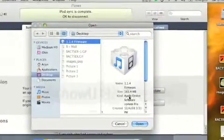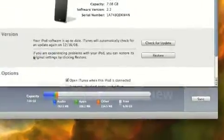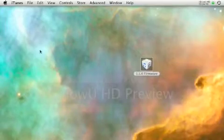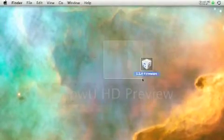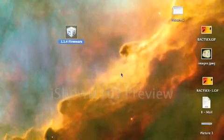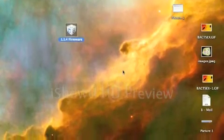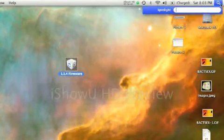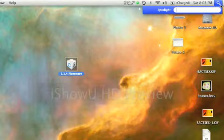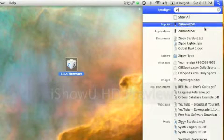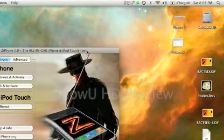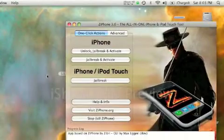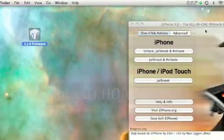I'll show you the option restore and click the firmware. Again, make sure it's the proper firmware. After you've downgraded to 1.1.4, I'm pretty sure you'd want to jailbreak it. You're going to go to ziphone.org and download ziphone OS X if you're using a Mac or ziphone for the PC.